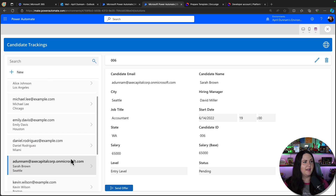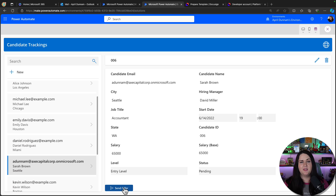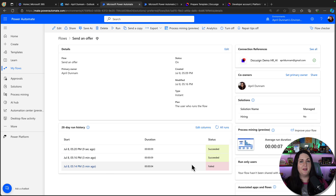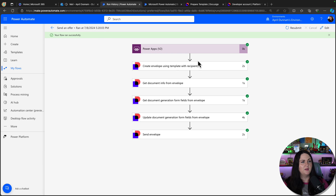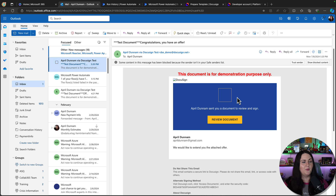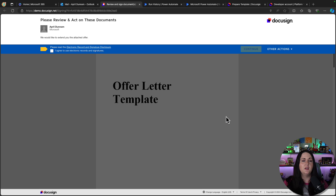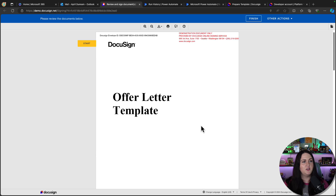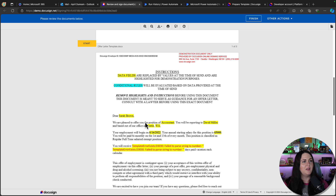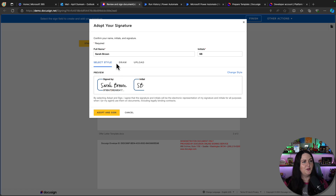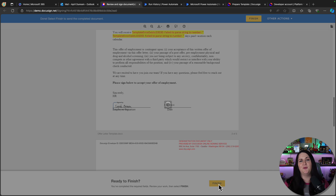Now we can test it. I'll run the application, choose one of the items, and click the Send an Offer button — this calls the Power Automate flow. We can go back to Power Automate, click on the flow, and look at the run history — one run just succeeded nine seconds ago. Going to my email, I have the message with the description 'we would like to extend you an offer'. Clicking Review Document, agreeing and continuing, we can scroll down and see the offer letter filled with Sarah Brown's name, the accountant position, manager David Miller, location Seattle, correct start date, and correct salary — all dynamically filled from PowerApps.